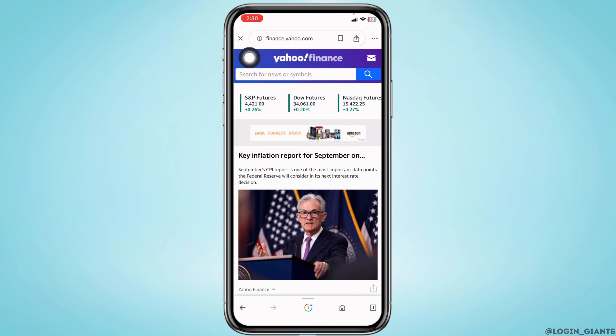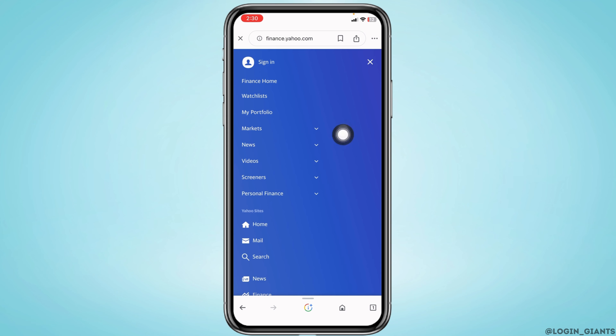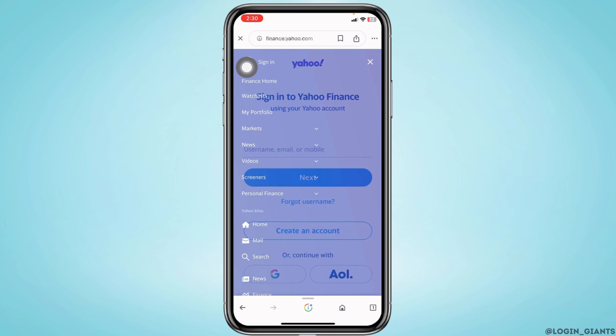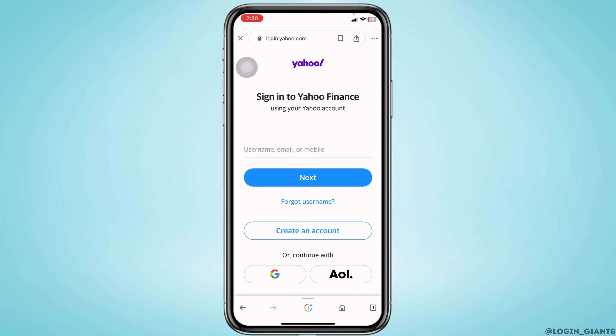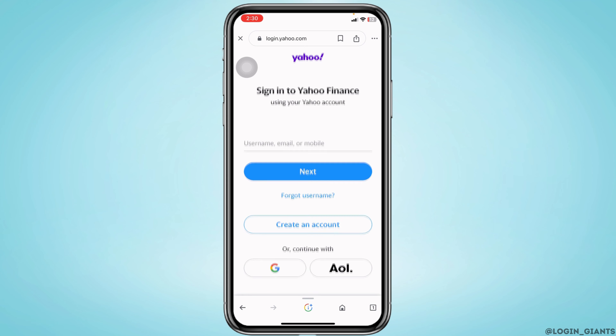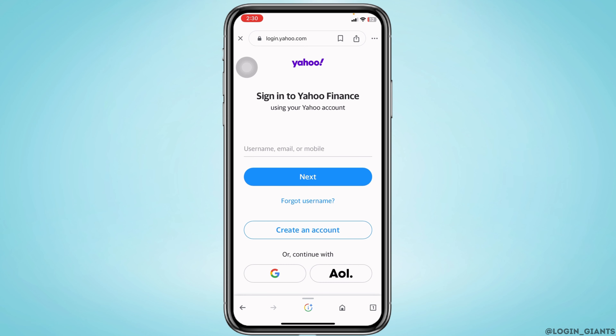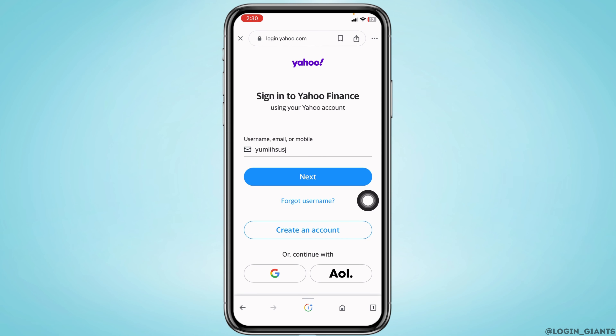At the top left corner you will find three bars — tap on it and head towards the option of Sign In. From this page you can easily log into your Yahoo Finance account. Type in the credentials associated with your account, starting with the username, email, or mobile number.